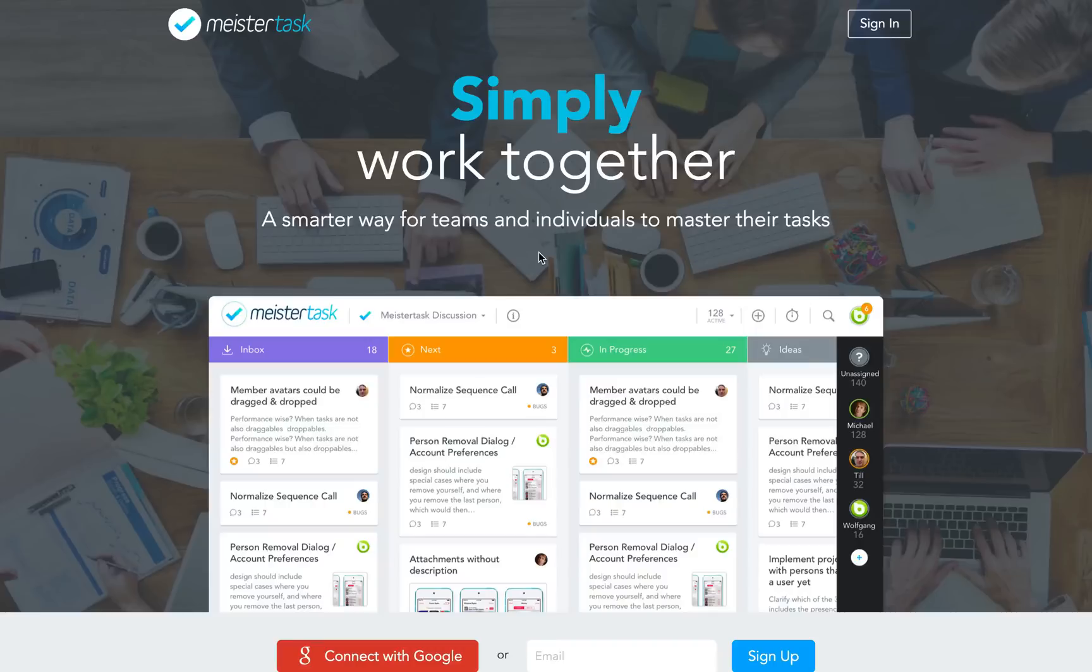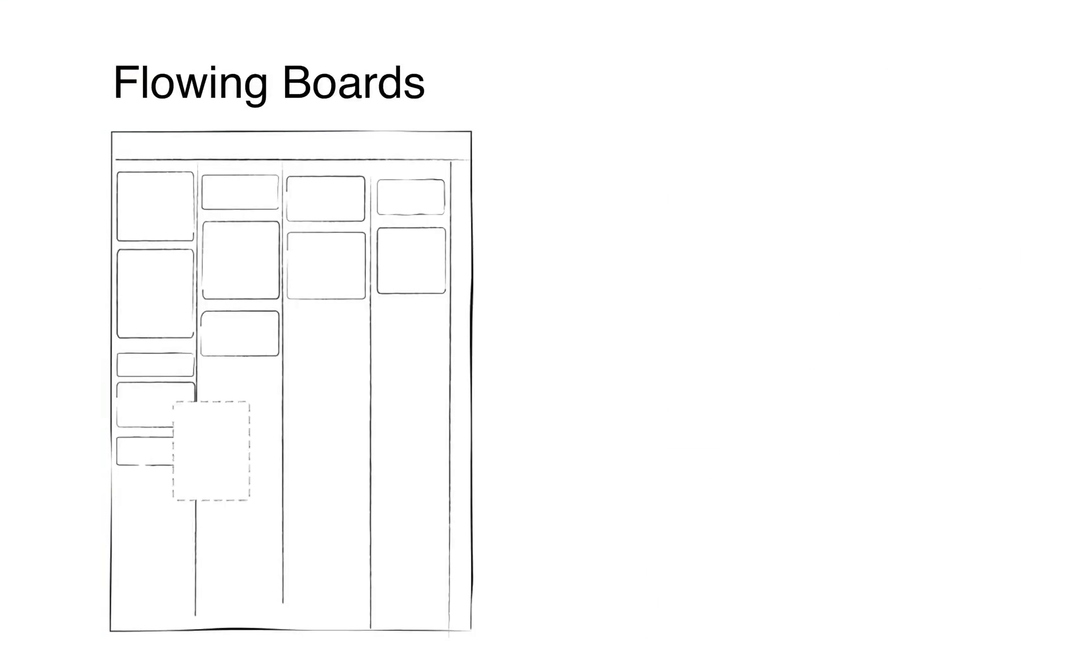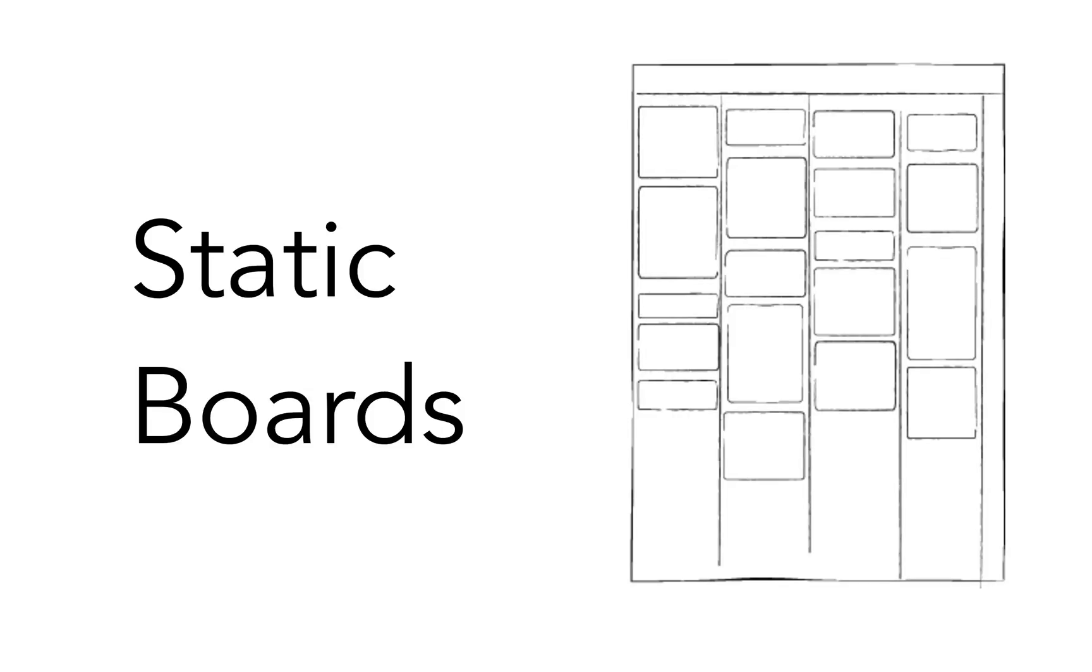There are basically two distinct ways you can set up your project boards in MeisterTask, both of which make for great workflow. We call them flowing boards and static boards. Let's take a look at static boards first.